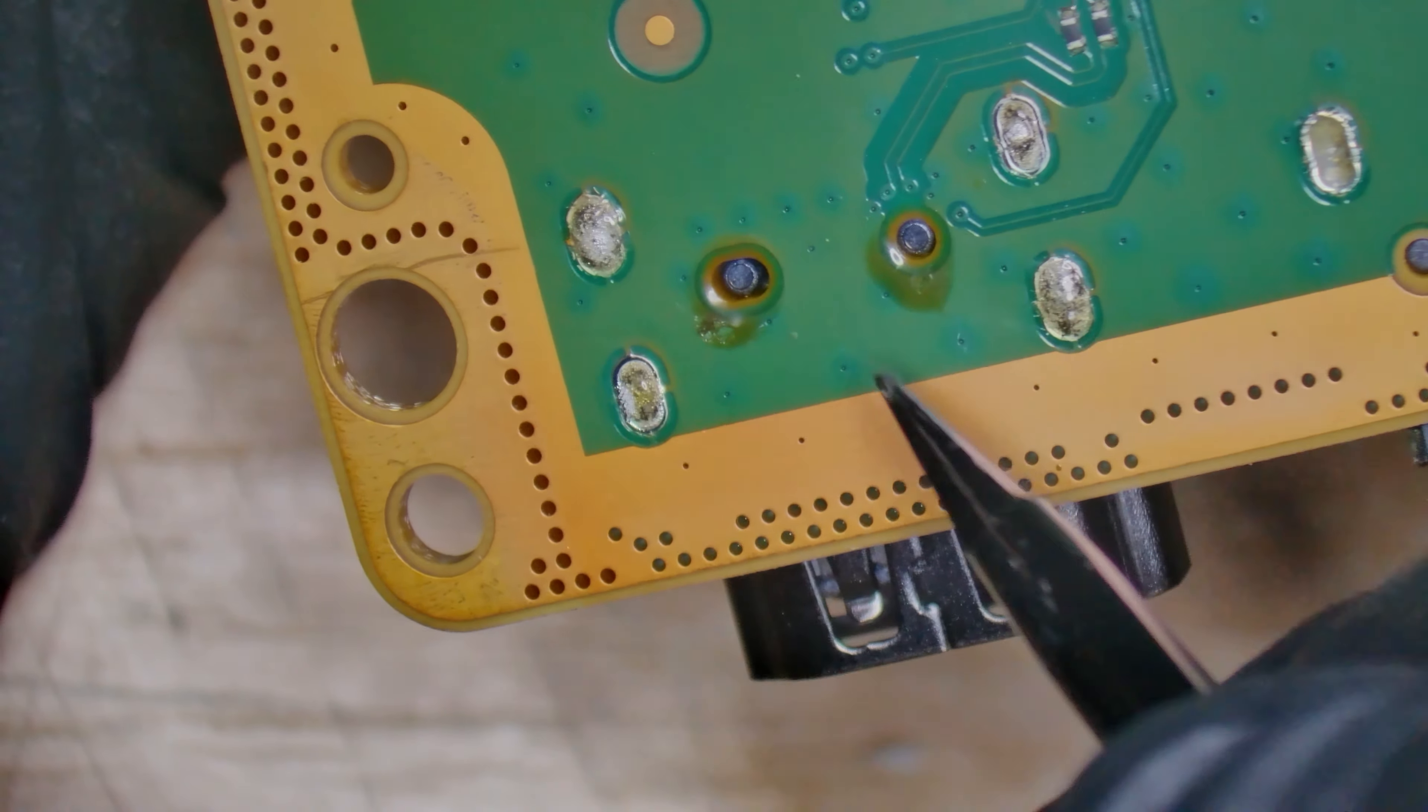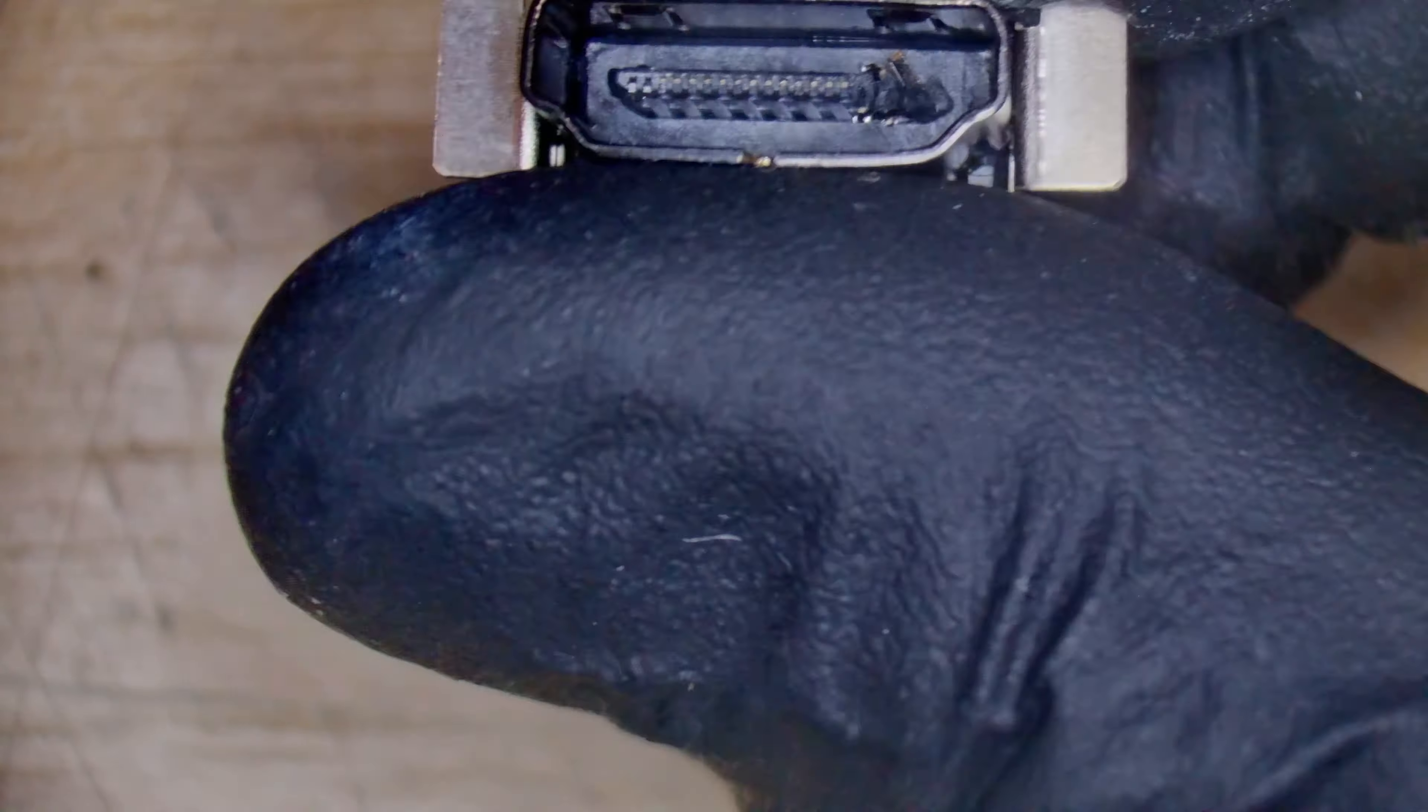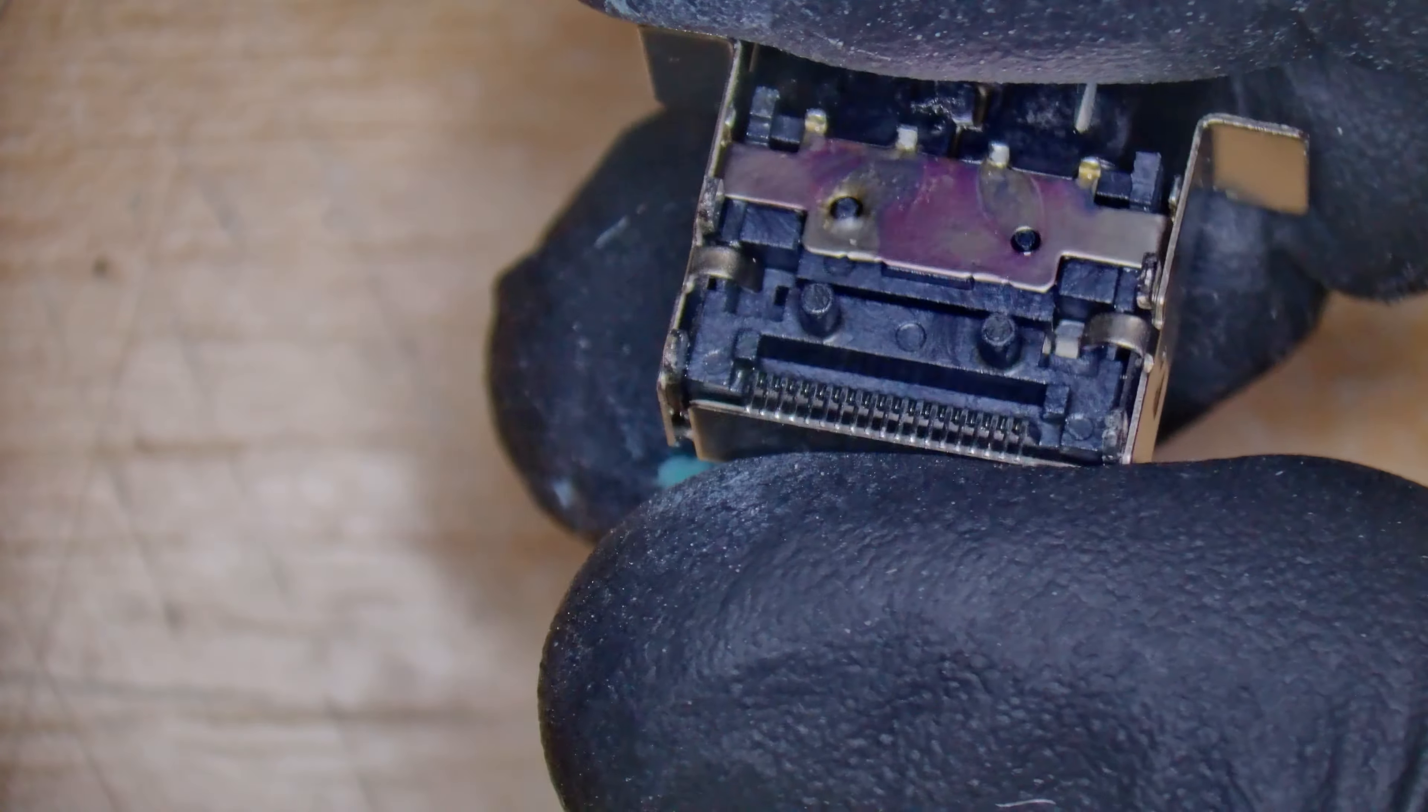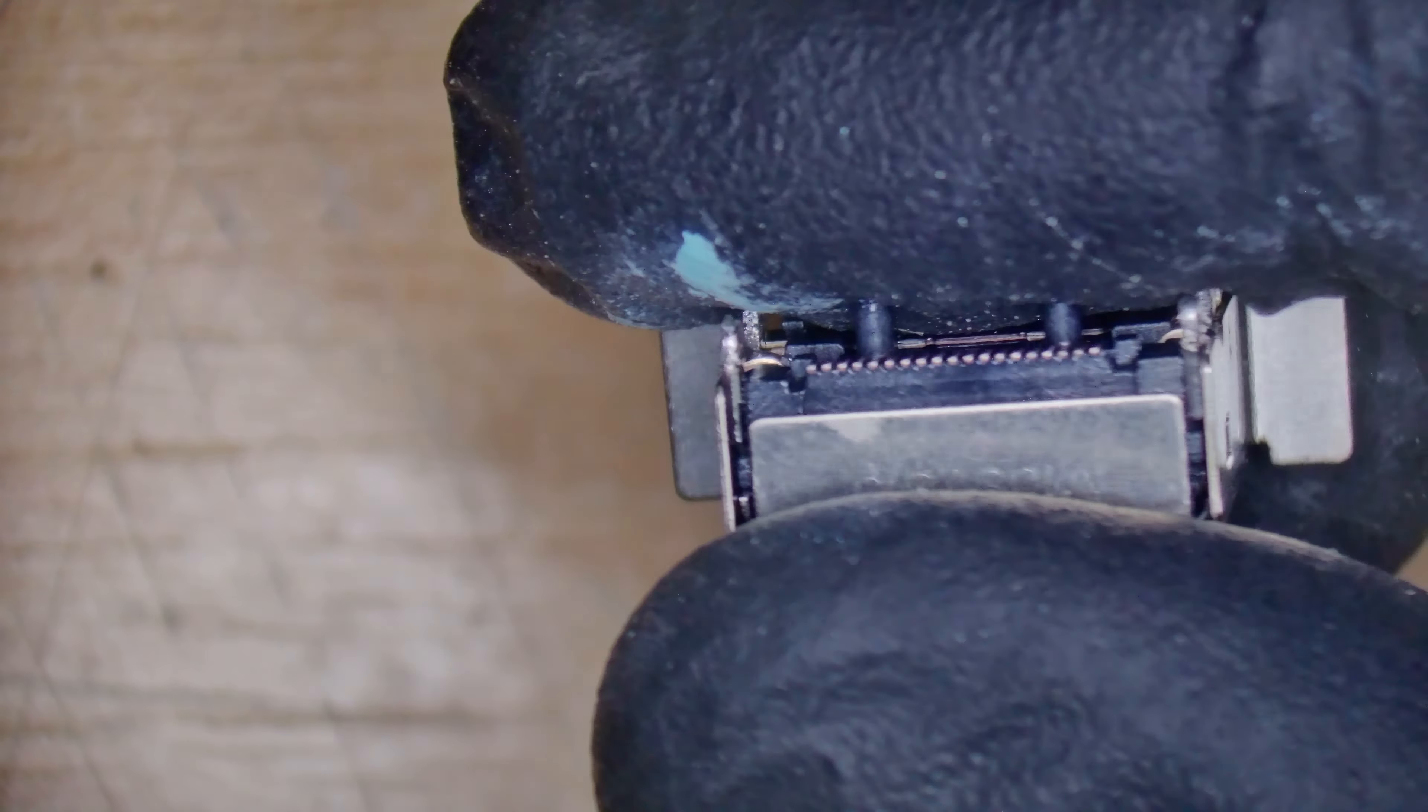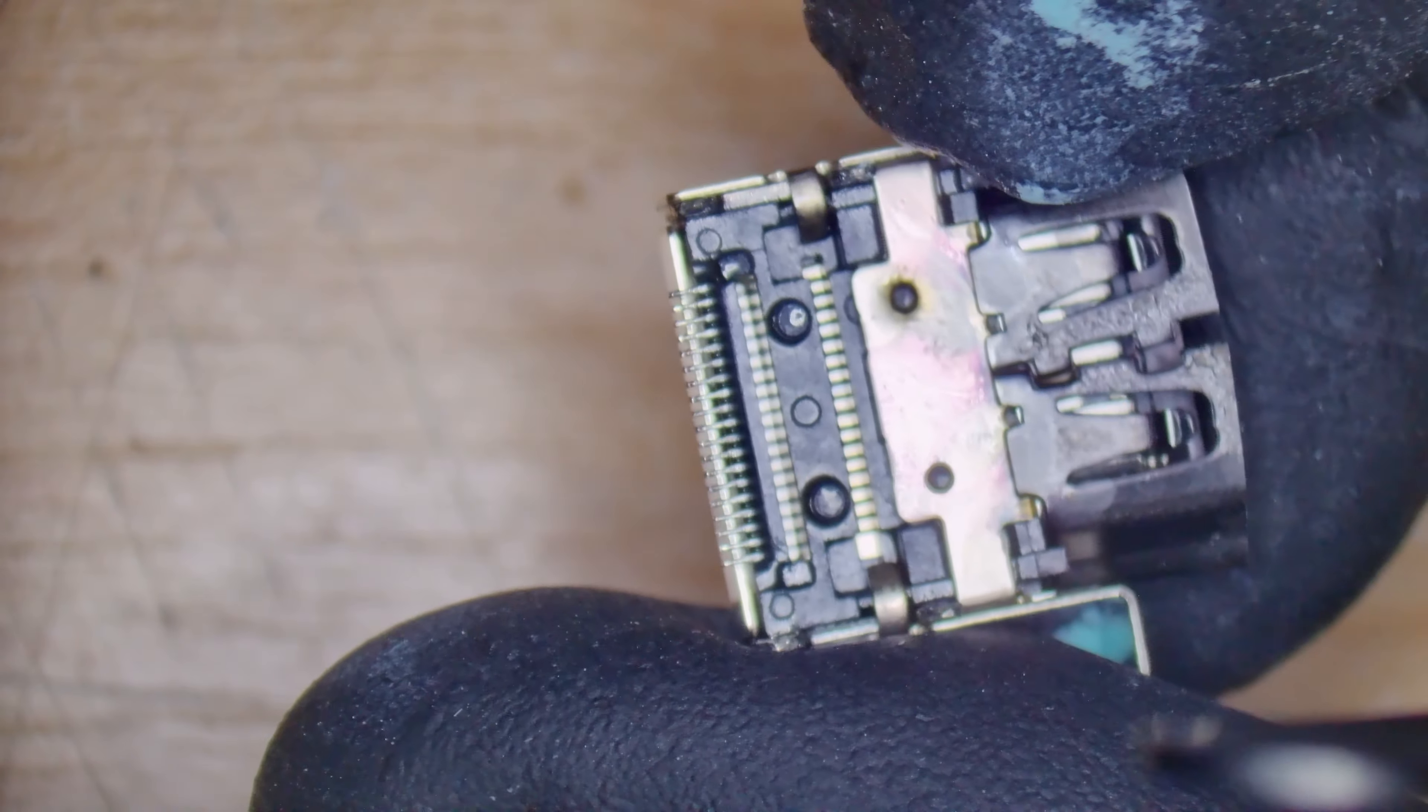No issues with the ESD either, and just a quick scan over the rest of the board, everything looks absolutely factory fresh, perfect. Look, hardly any flux, just a little bit of flux that's crept through those locating pins. The port is perfect.